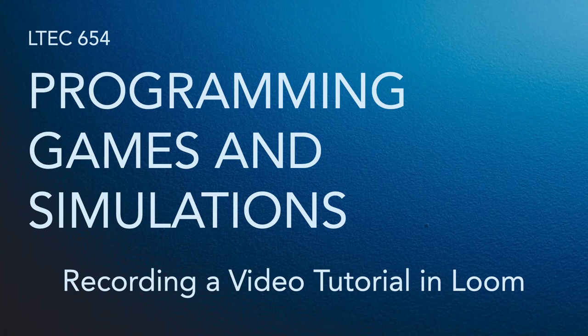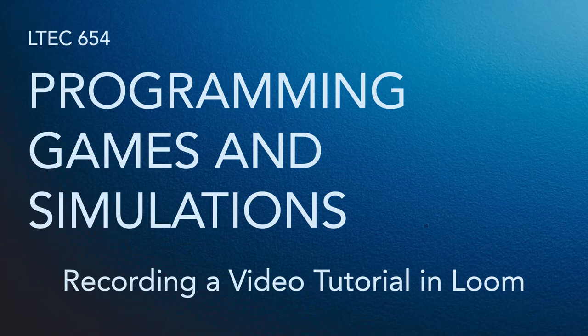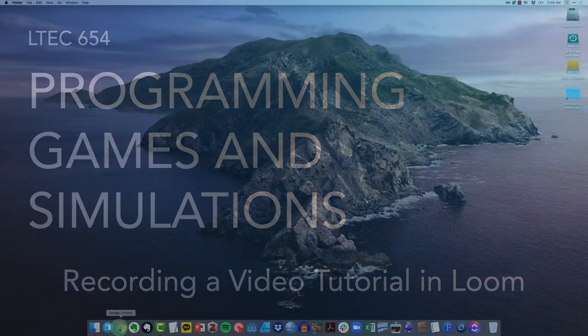Hello everyone, welcome to this short tutorial on how to get started using Loom to record your weekly video reflections. With that in mind, let's go ahead and get started.